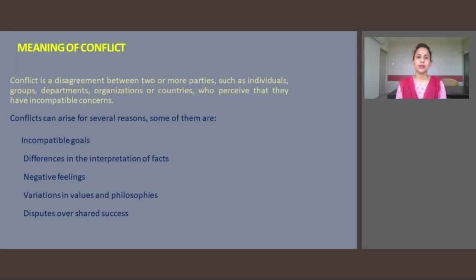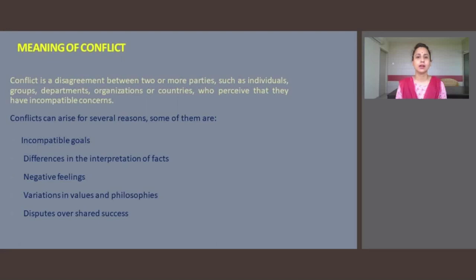Conflict can be a serious problem in any organization. If not handled carefully or properly, it can hurt an organization's performance. Managers, therefore, have to take appropriate steps in order to manage conflict in a constructive way.